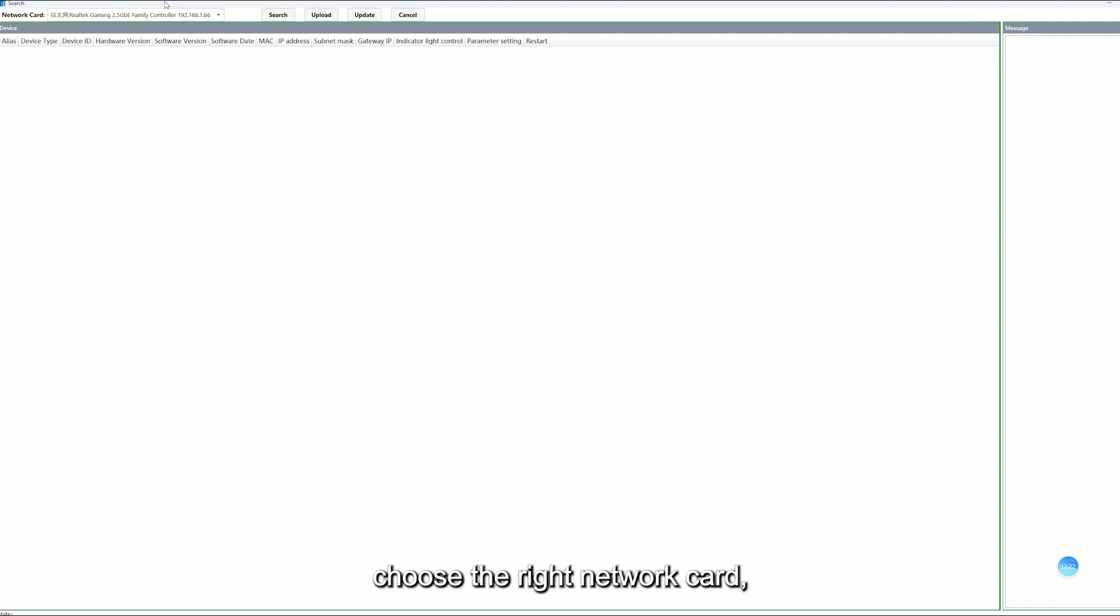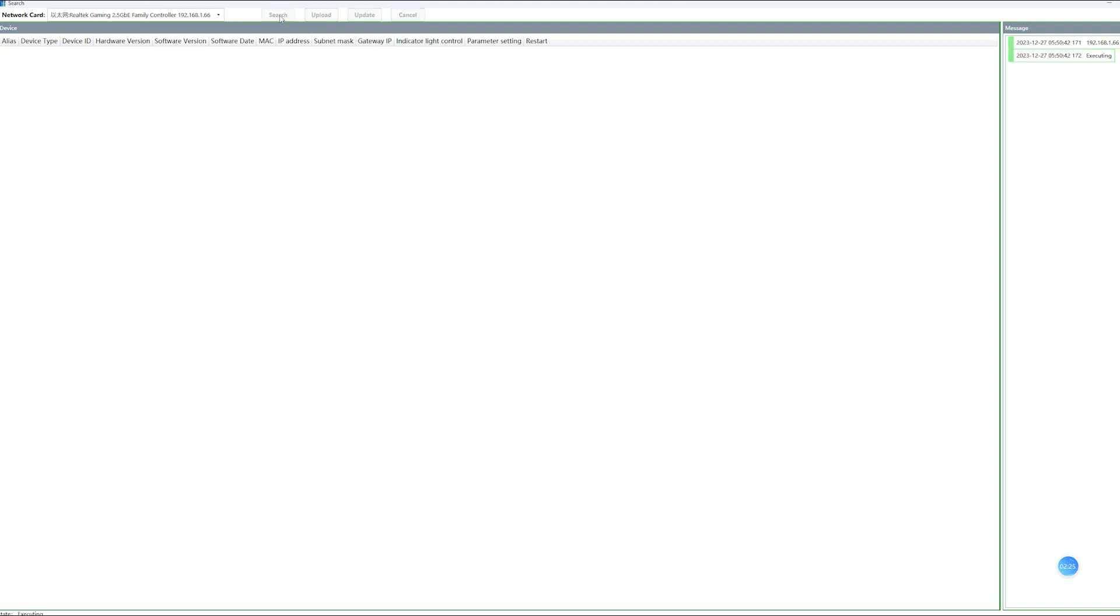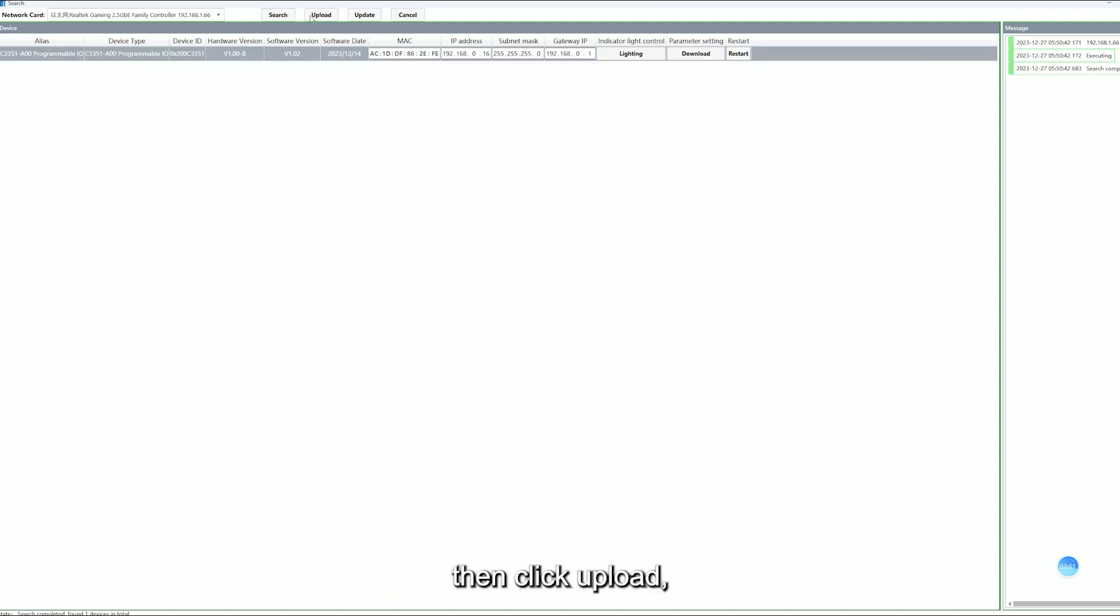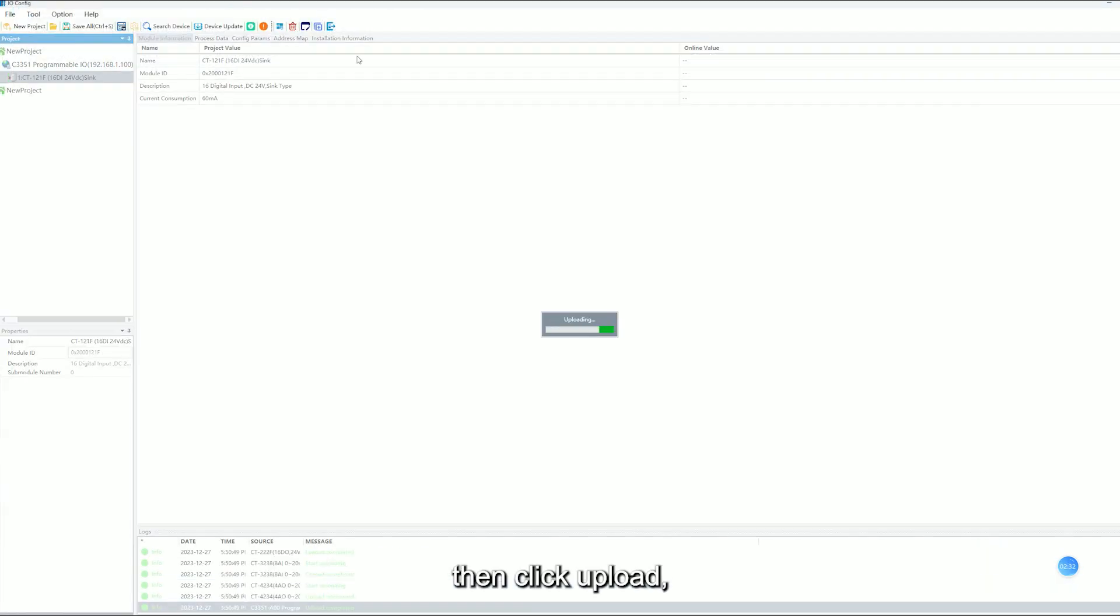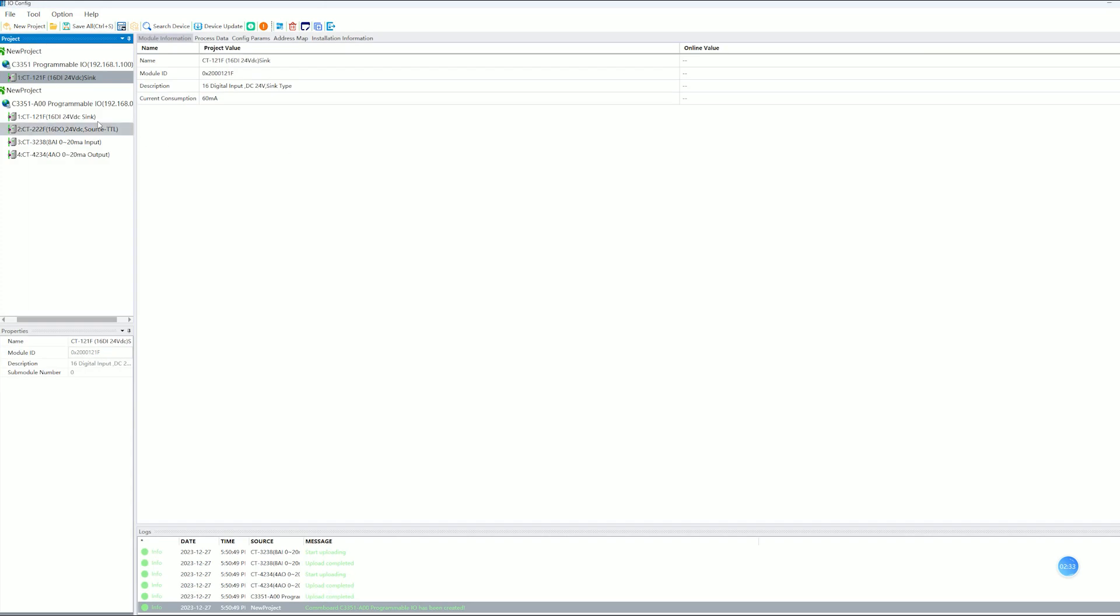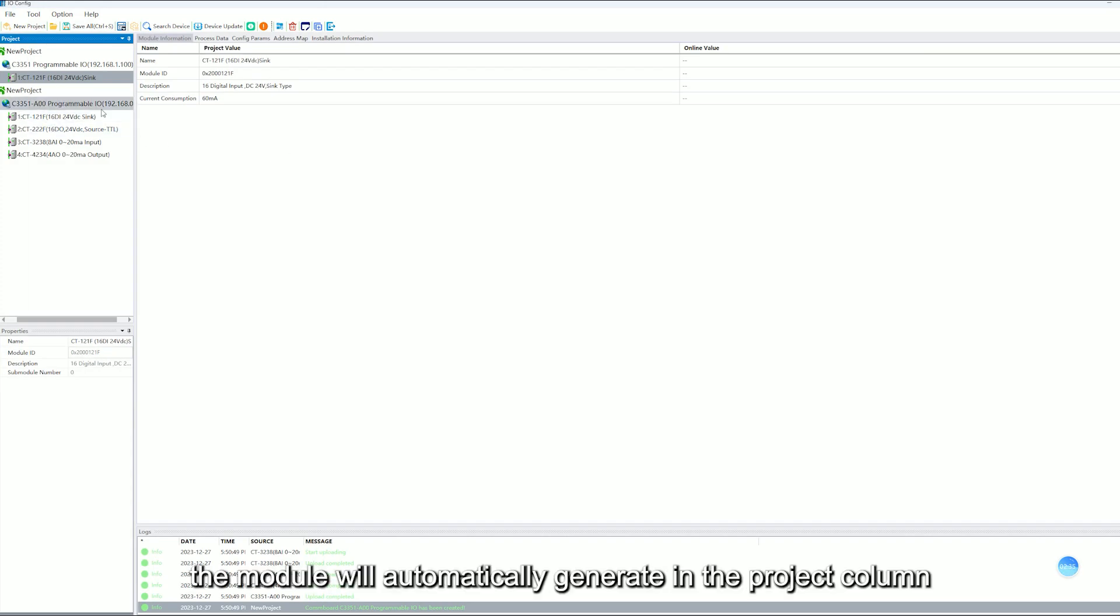Choose the right network card and click on Search. Then click Upload. The model will automatically generate in the project cloud.